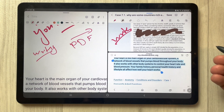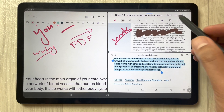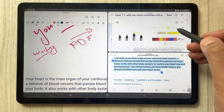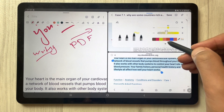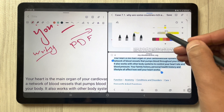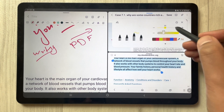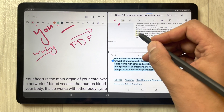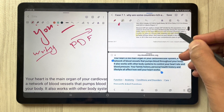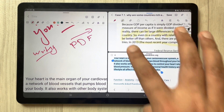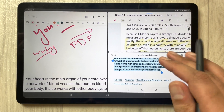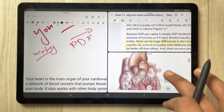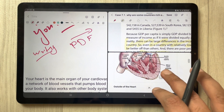If you want to write on the PDF you can do it, and you can also use the highlighter. For example, I select the highlighter with less opacity, close it, and then highlight text — you can see I can highlight it.